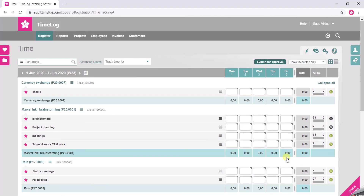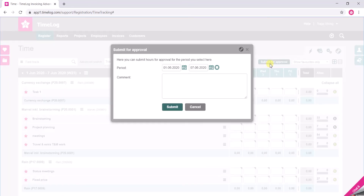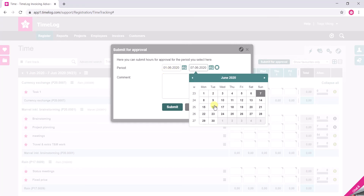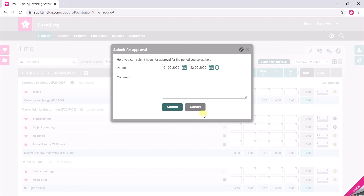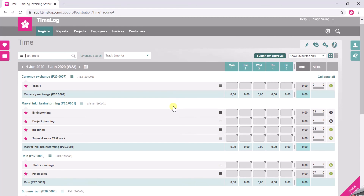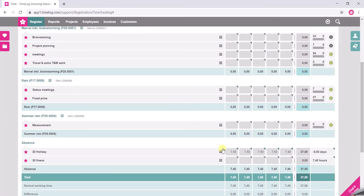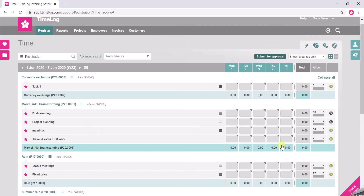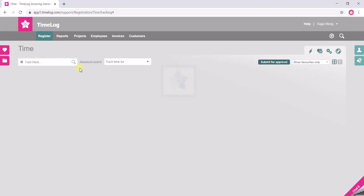Now, you might want to submit for approval so your manager can approve it. You then click here on Submit for approval. Today I only want to request approval for my holiday, so I choose the period again here — 1st of June to the 22nd of June — and I click Submit. The period will then be marked as grey, you can't do any edits, and now you're just waiting for approval from your manager.